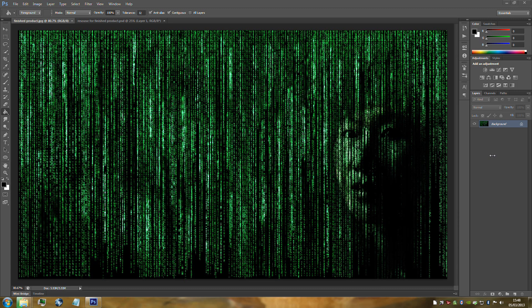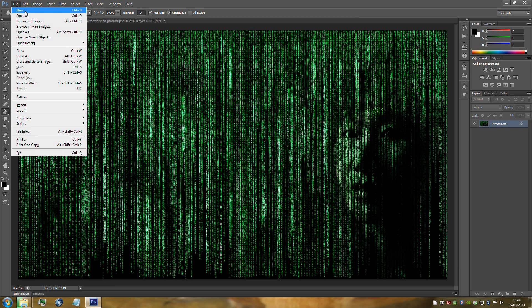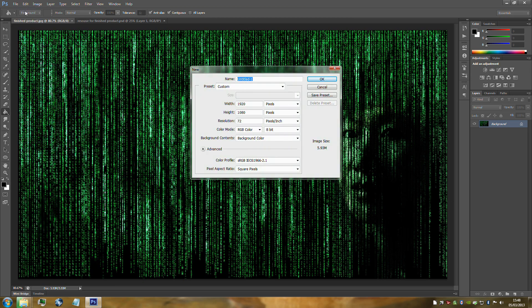First things first, to do all this we need to make a new blank document. Go up to File and then New. From here you can have any size document that you want. I've gone for 1920x1080 but you can change that obviously. Click OK.